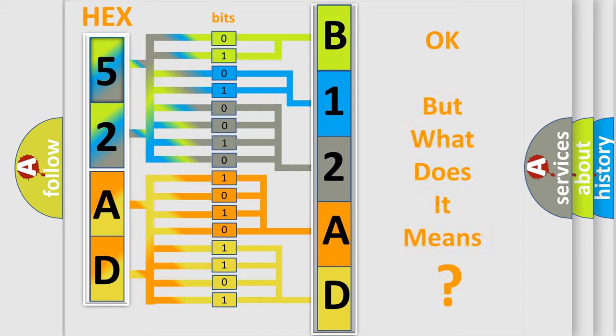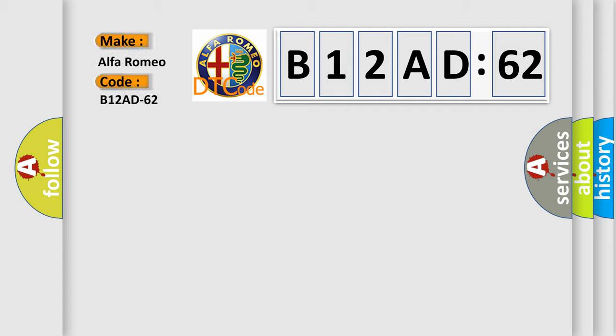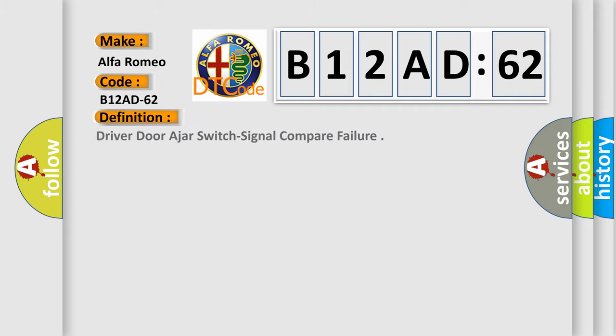We now know in what way the diagnostic tool translates the received information into a more comprehensible format. The number itself does not make sense to us if we cannot assign information about it to what it actually expresses. So, what does the diagnostic trouble code B12AD62 interpret specifically for Alfa Romeo car manufacturers?